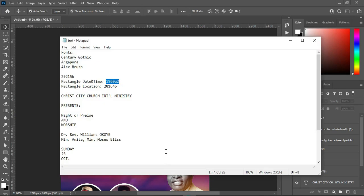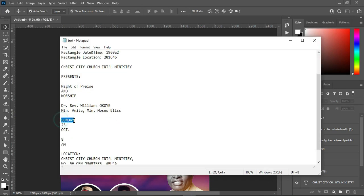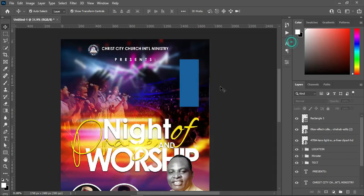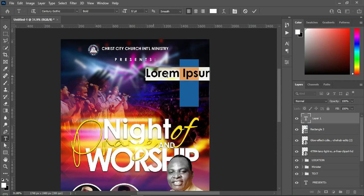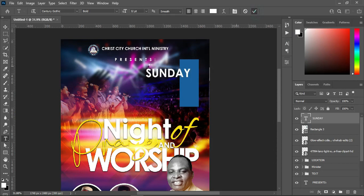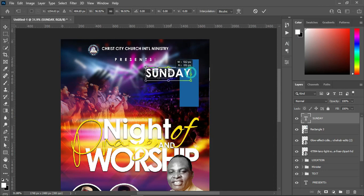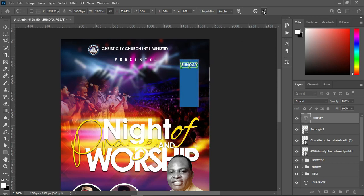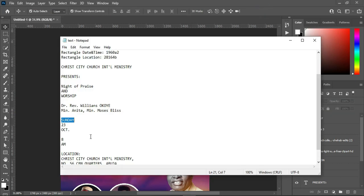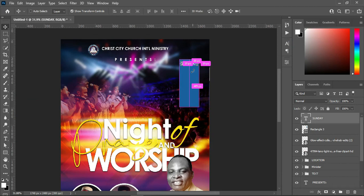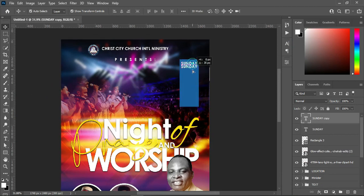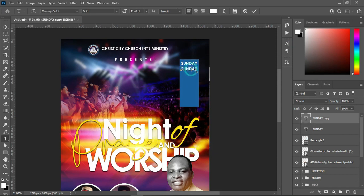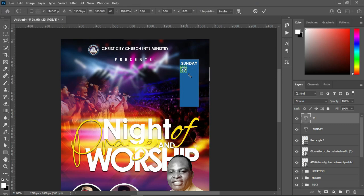Go to your resource file and copy this one Ctrl+C, then select your text tool, Ctrl+V to paste, and reduce the size. Drag it over here. Go back again, copy this one Ctrl+C, duplicate this one Ctrl+J, drag it down, select your text tool, highlight it, then Ctrl+V to paste and increase the size.